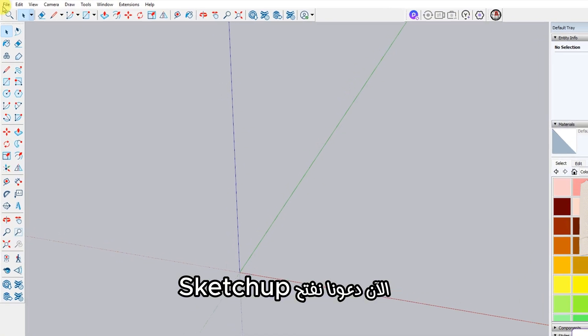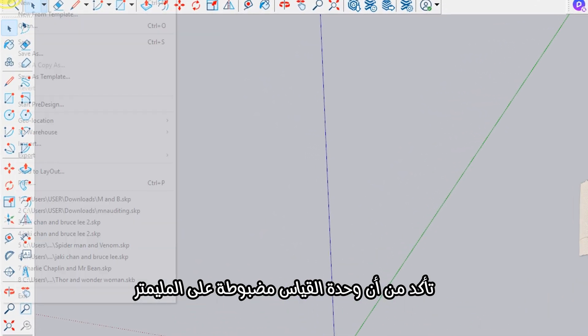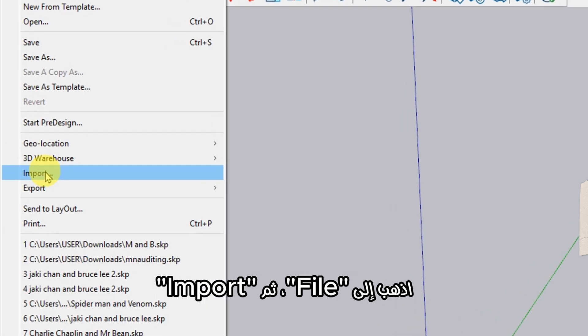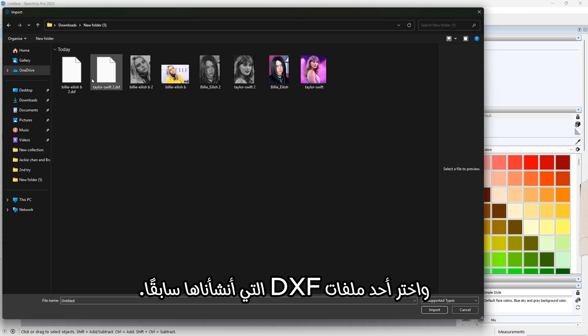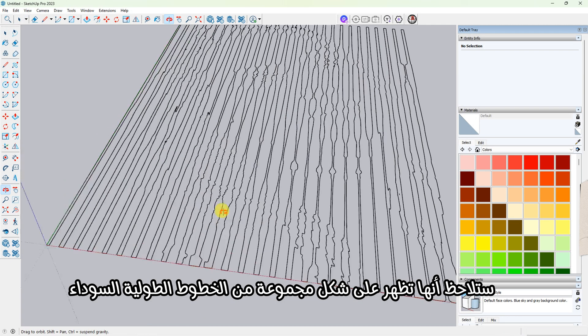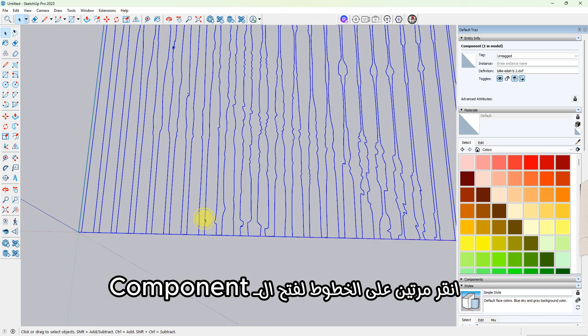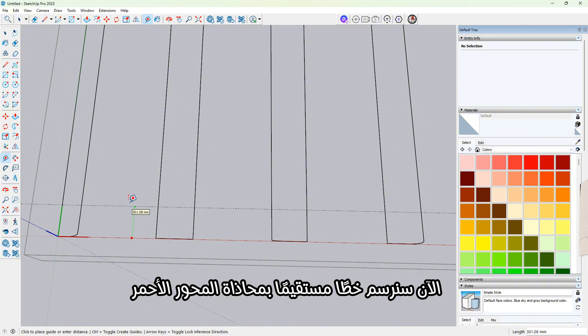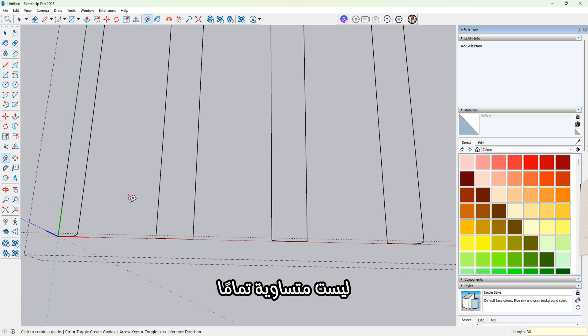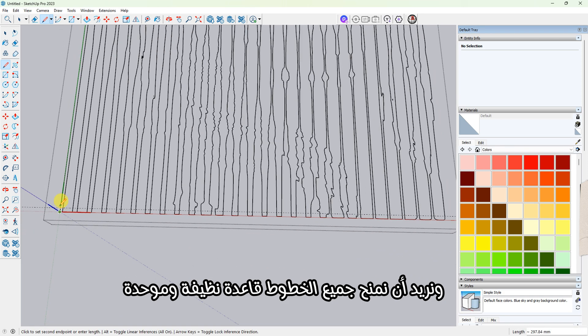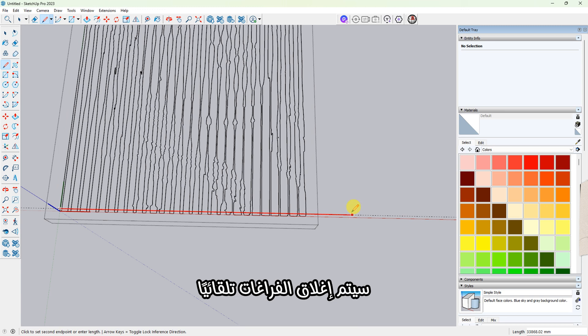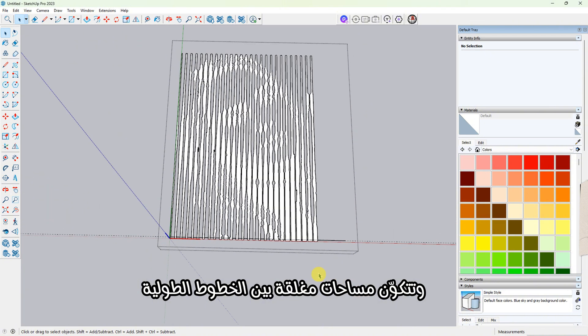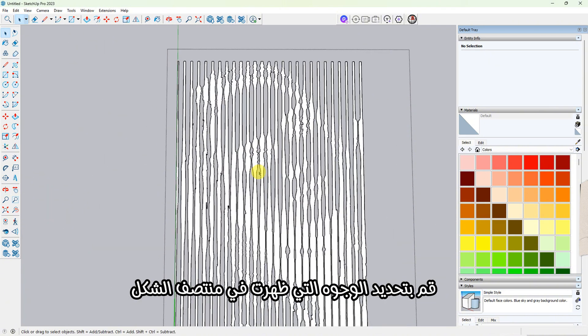Now let's open SketchUp. Make sure your units are set to millimeters. Go to File, then Import, and choose one of the DXF files we just created. When the image loads, you'll see it appears as a set of vertical lines. Double-click on the lines to open the component. Now we're going to draw a straight line along the red axis at the bottom. The reason for this is that the ends of the lines are not perfectly even, and we want to give all the lines a clean, equal base. As we draw this line, it will automatically close the gaps and create filled shapes between the vertical lines.